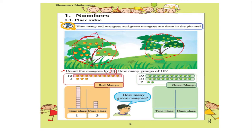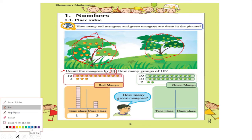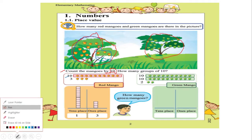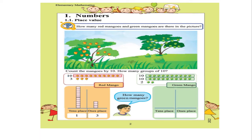I'm writing in a different color so you can understand more clearly. After the group of 10, the remaining three mangoes are single — not part of a group. So for the red mango tree, there is one group of 10 and three single mangoes. When you write this, you will note one group of 10 and three singles.